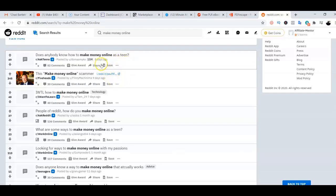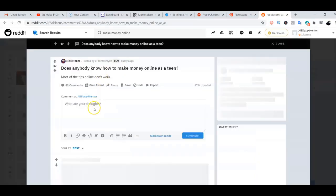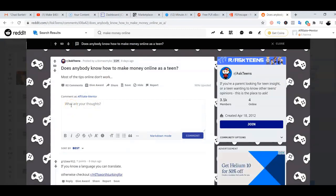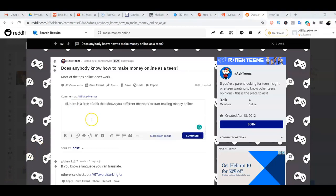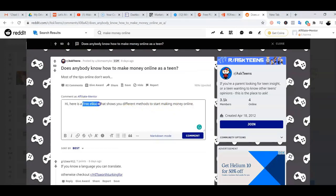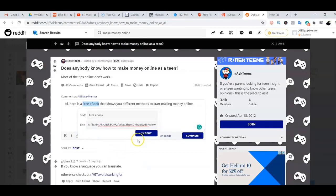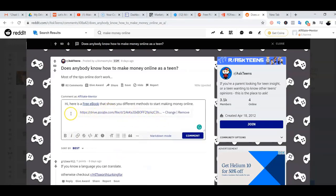For example, if I click on the post 'Does anybody know how to make money online?' I come straight here to the reply field. I'm not selling anything — just offering the ebook. I'll type: 'Hi, here is a free ebook that shows you different methods on how to start making money online.' Then I highlight that text, click the link button, and insert the ebook link. It becomes clickable, so whoever reads the response and clicks it goes straight to the ebook where we already have our affiliate link.